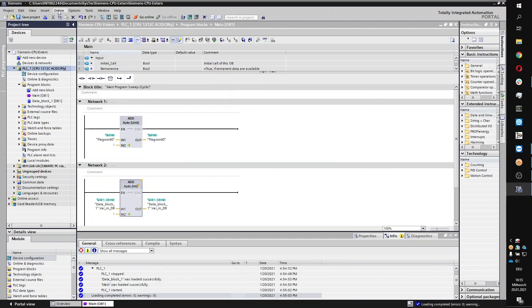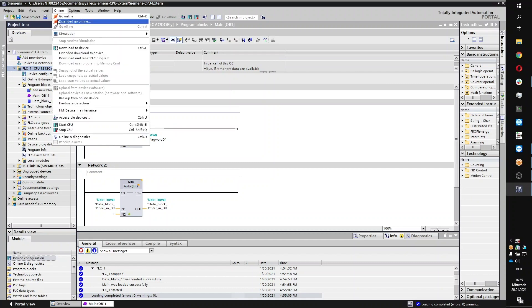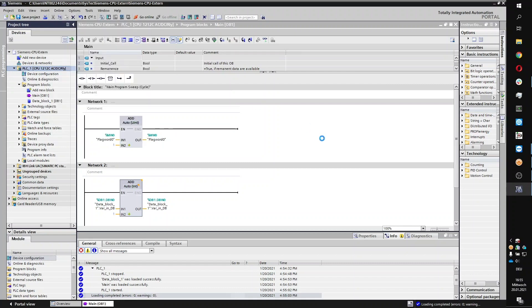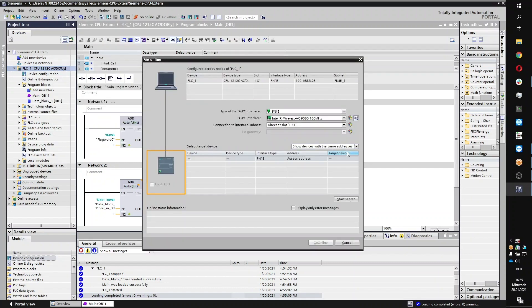Then make sure the PLC goes online under the Online tab by start searching devices with the same addresses.